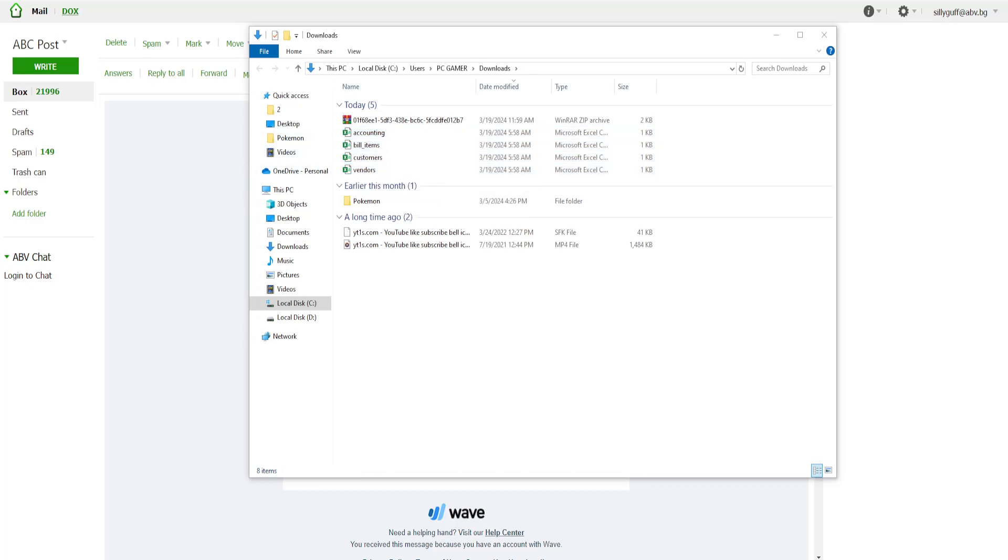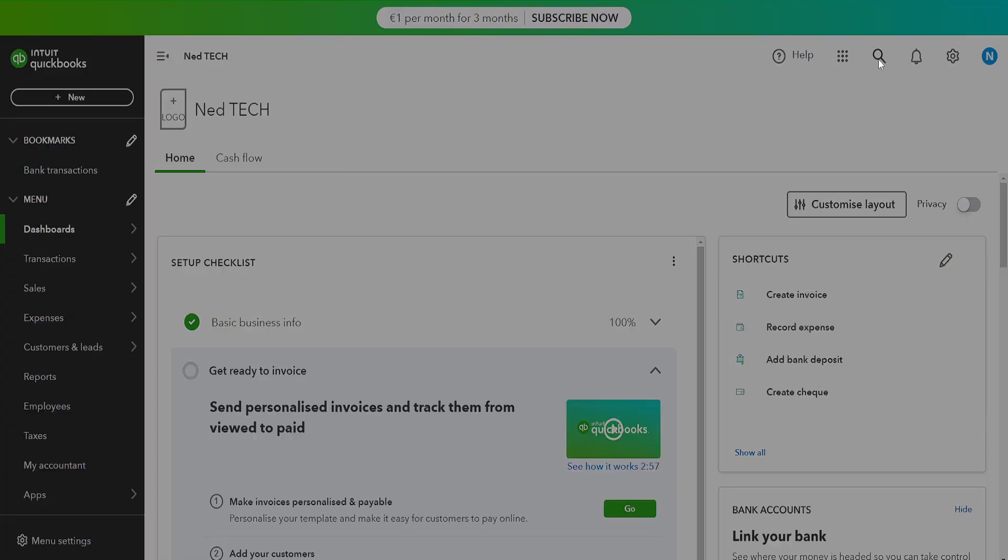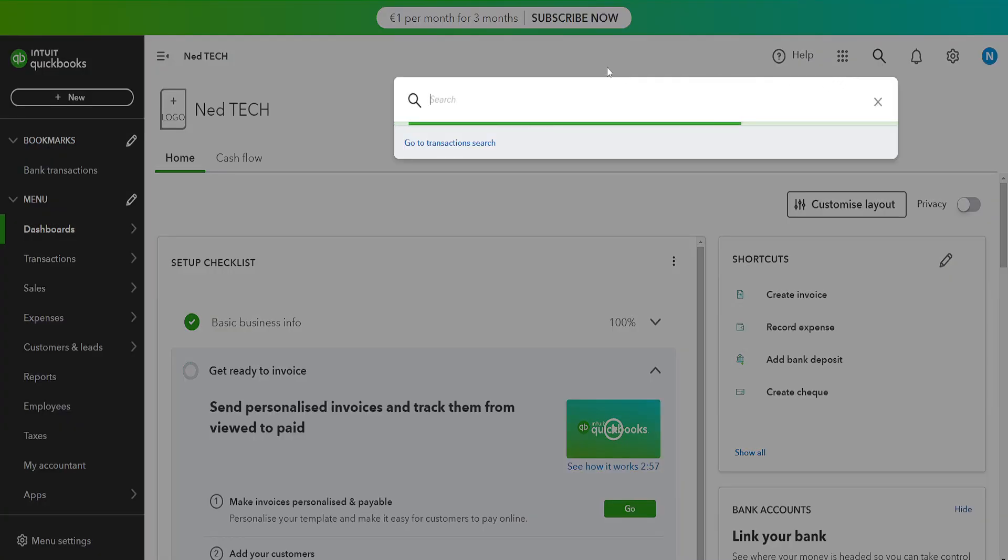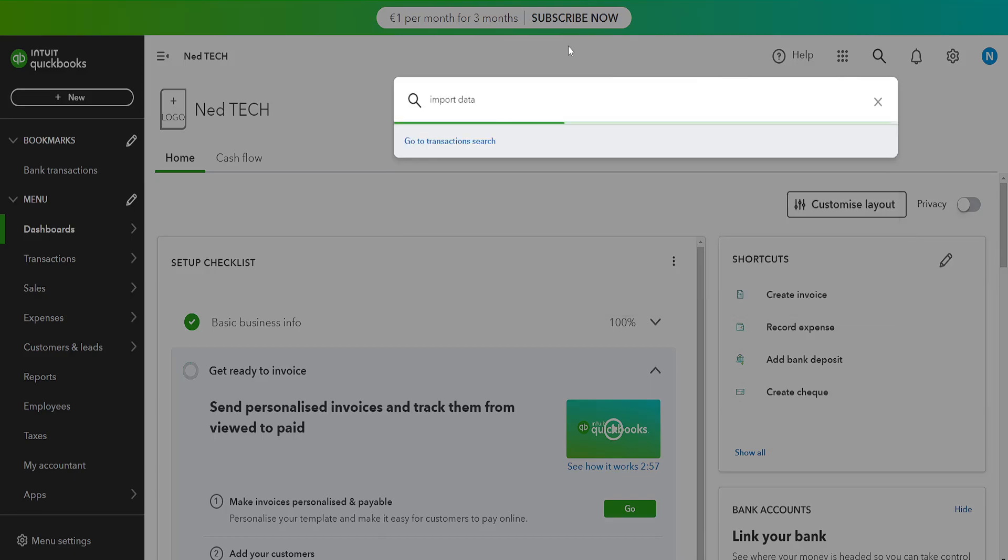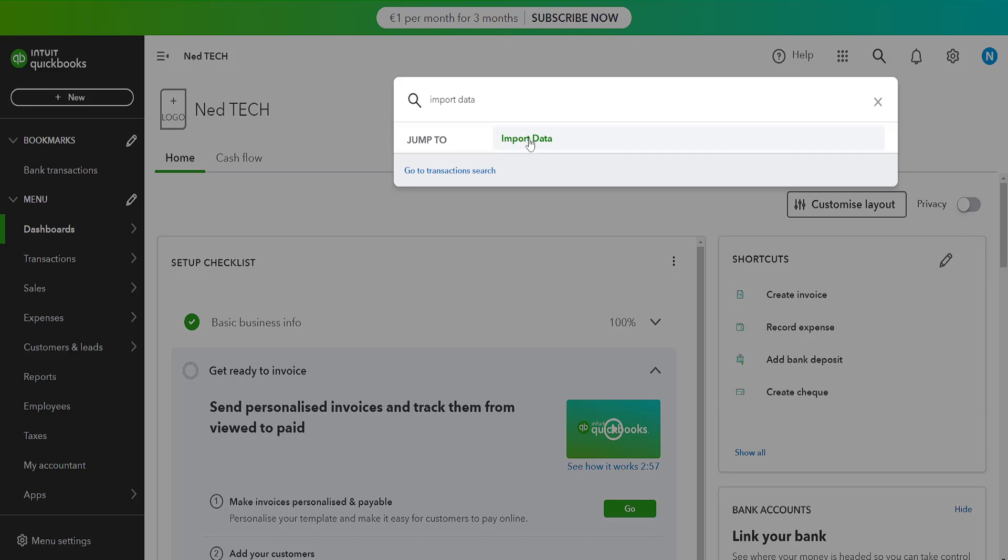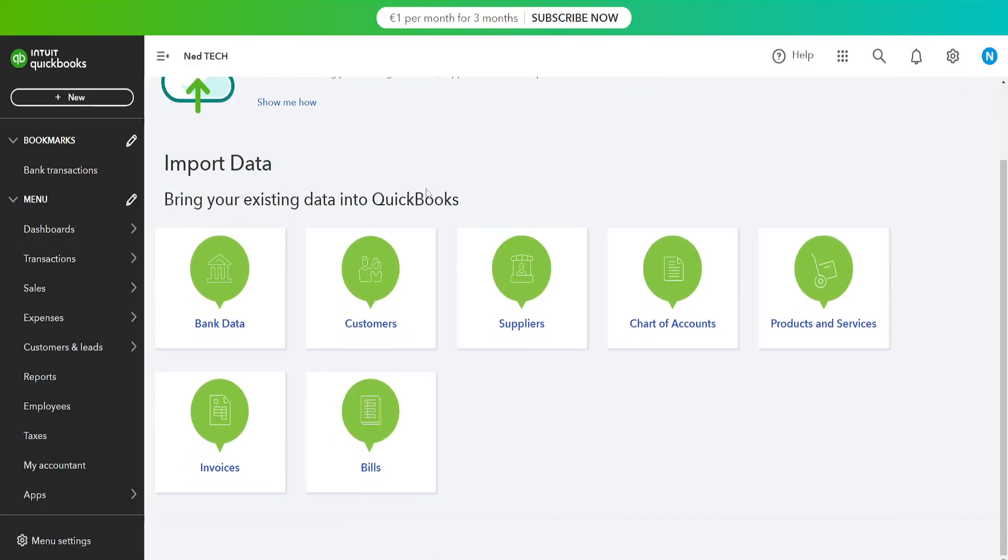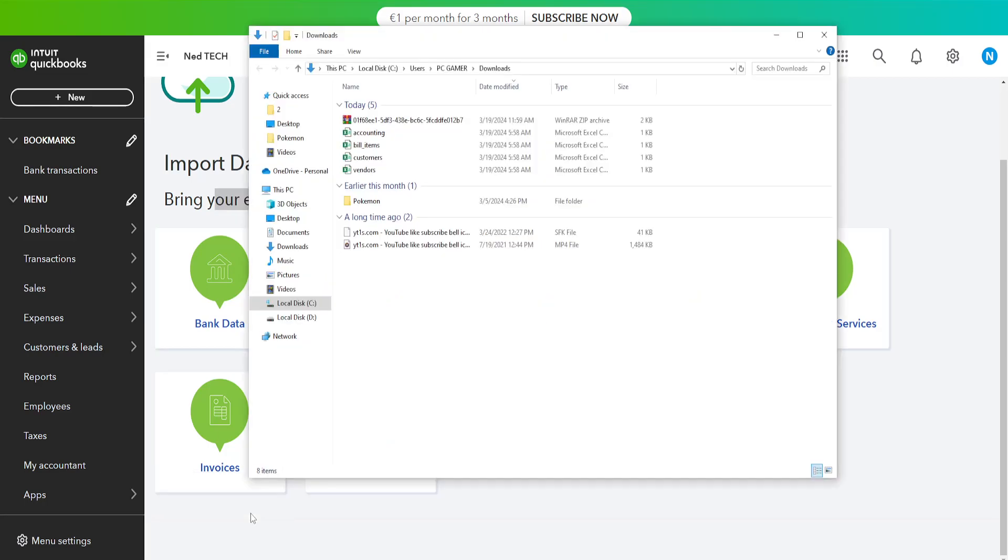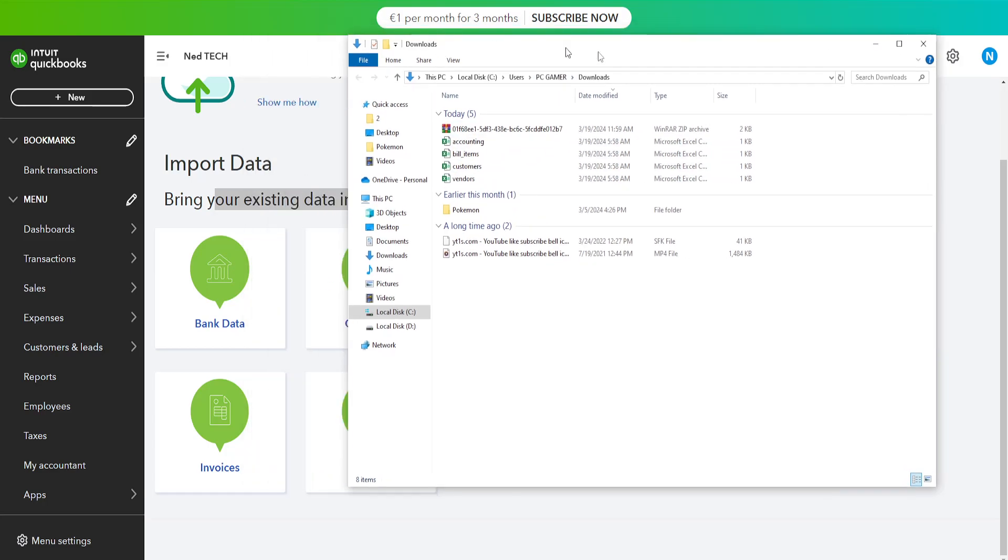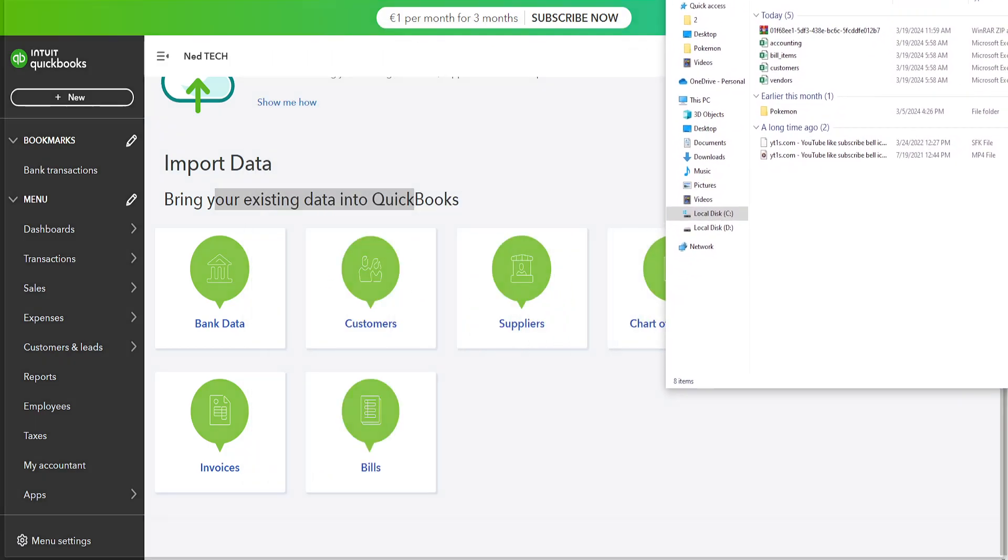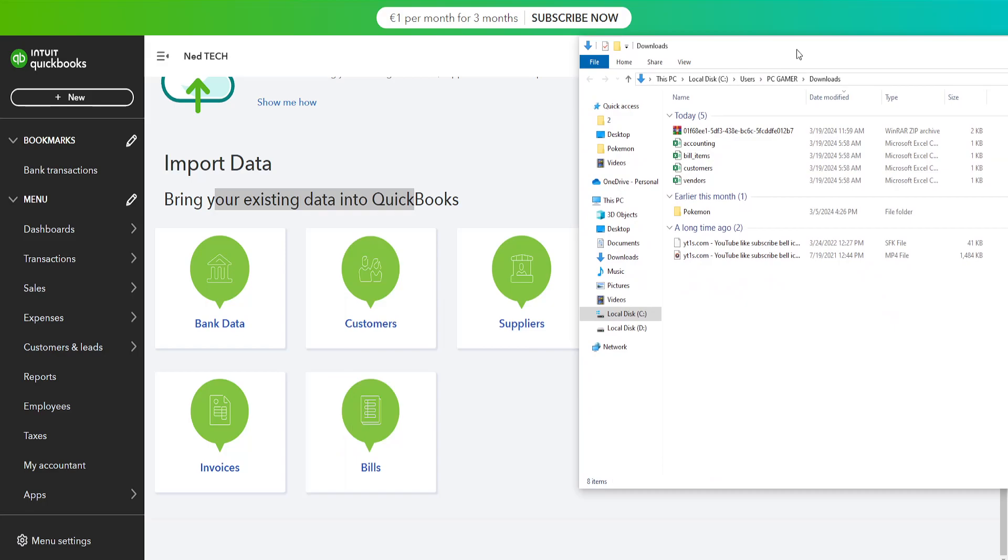So now I am going to go to QuickBooks and here we want to use the search bar to search for import data. And we are simply going to click on this import data here and it will show us this bring your existing data into QuickBooks. So as you can see here I have accounting, bill items, customers and vendors. And you will see this option. So basically we want to match it.